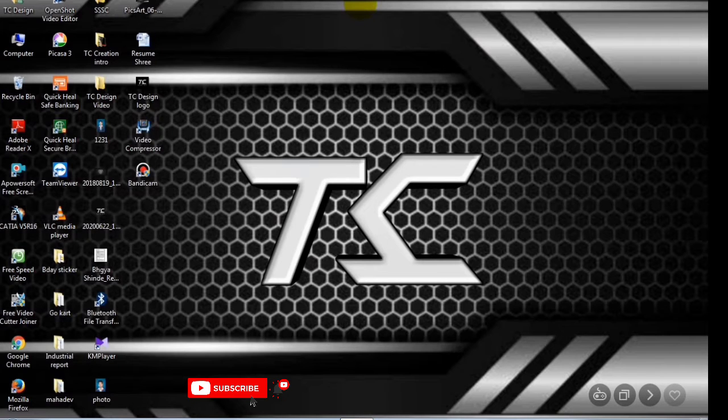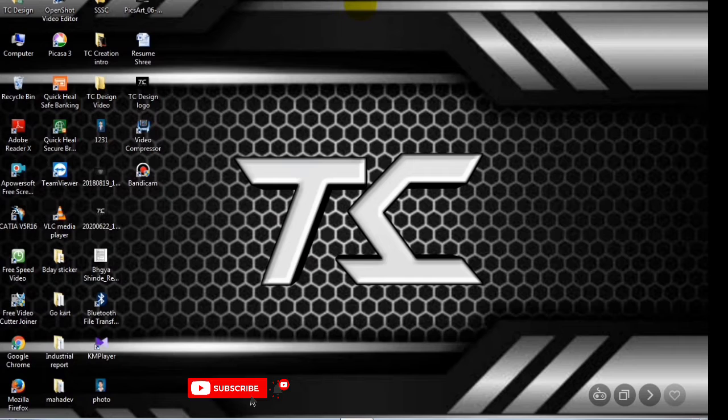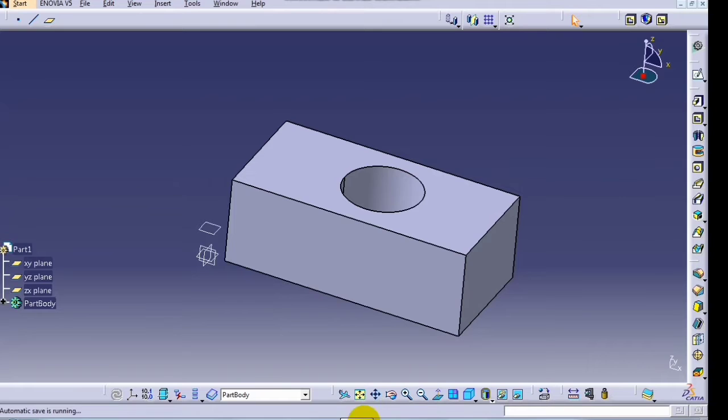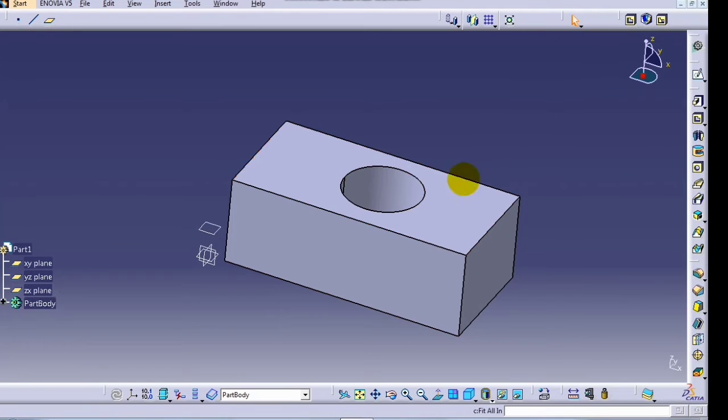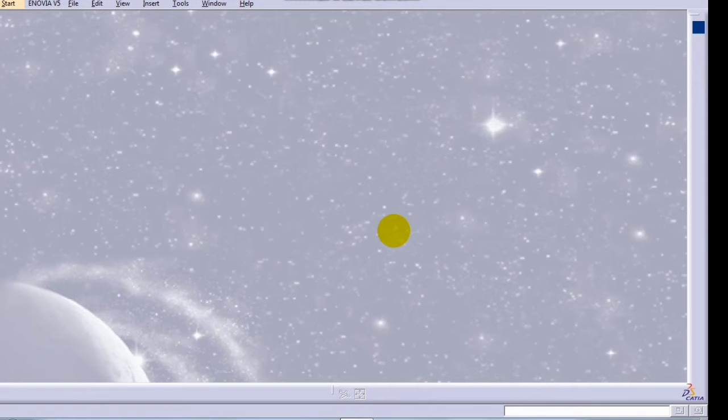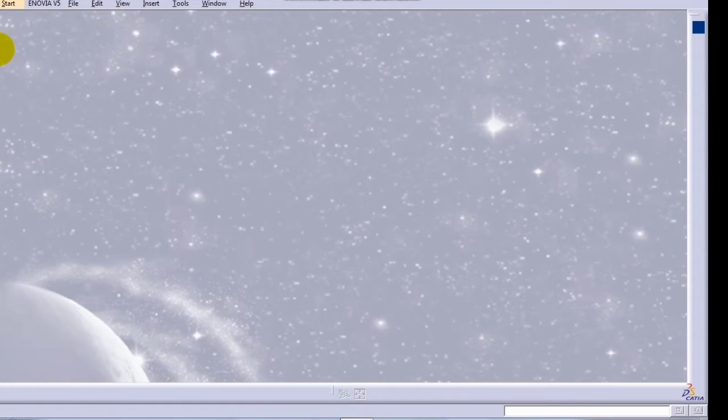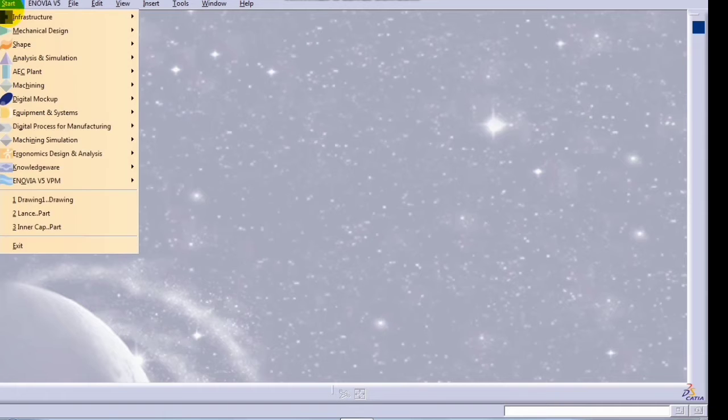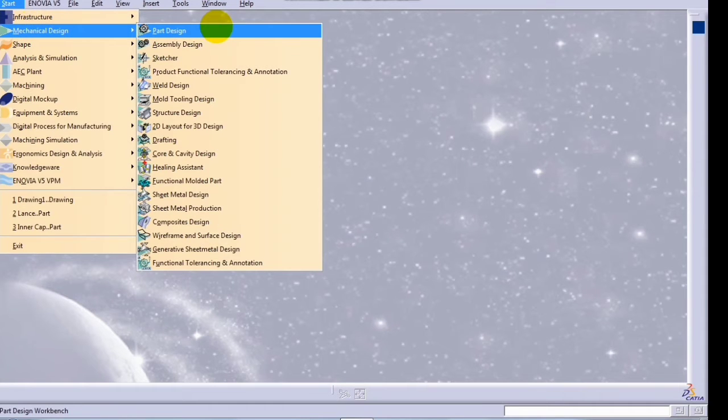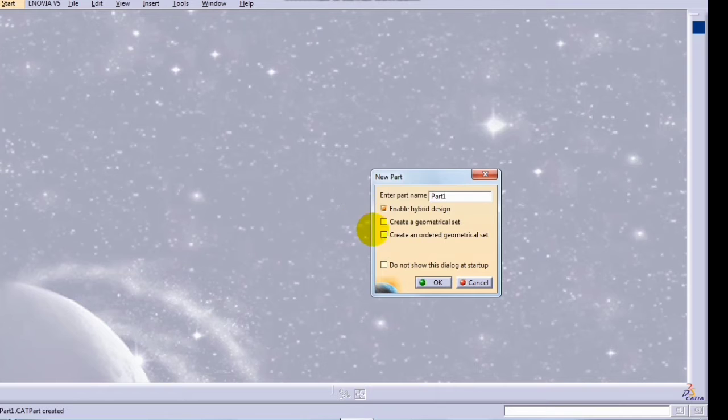Hello friends, in this tutorial we will see drafted filleted pocket. Let's start the session. First of all, open the CATIA software and click on start in the menu bar. Now select the part design.